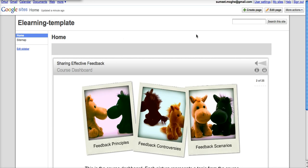And if you combine the power of Articulate Studio with Google Sites, here's how quickly you can create some really, really engaging websites.